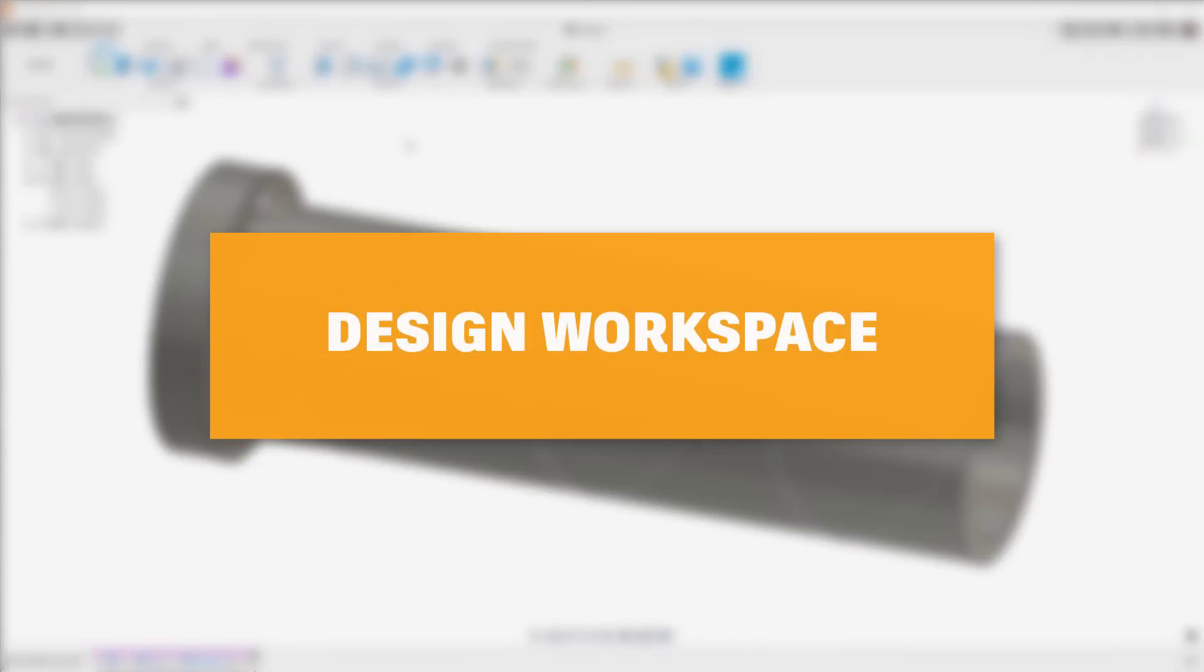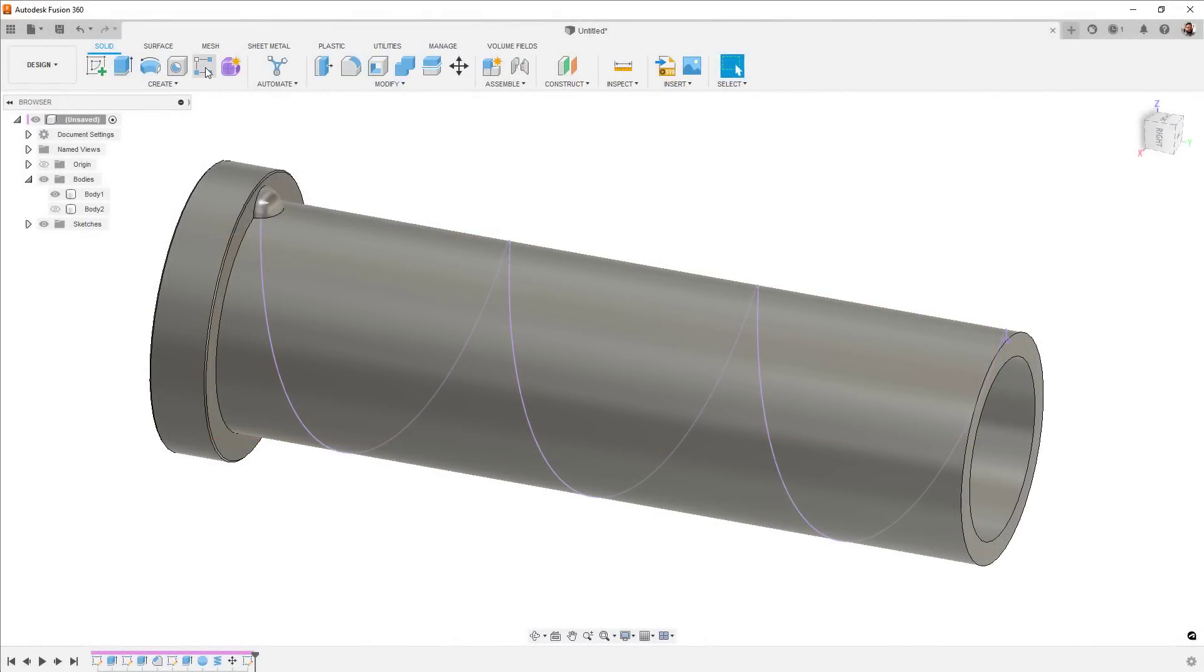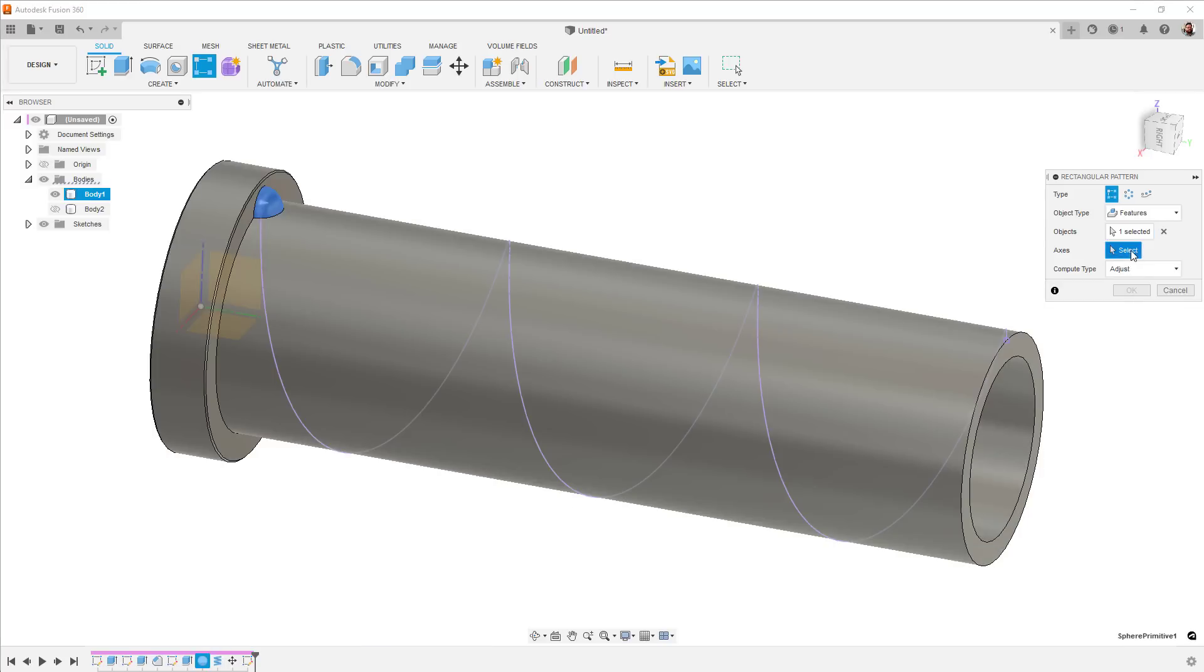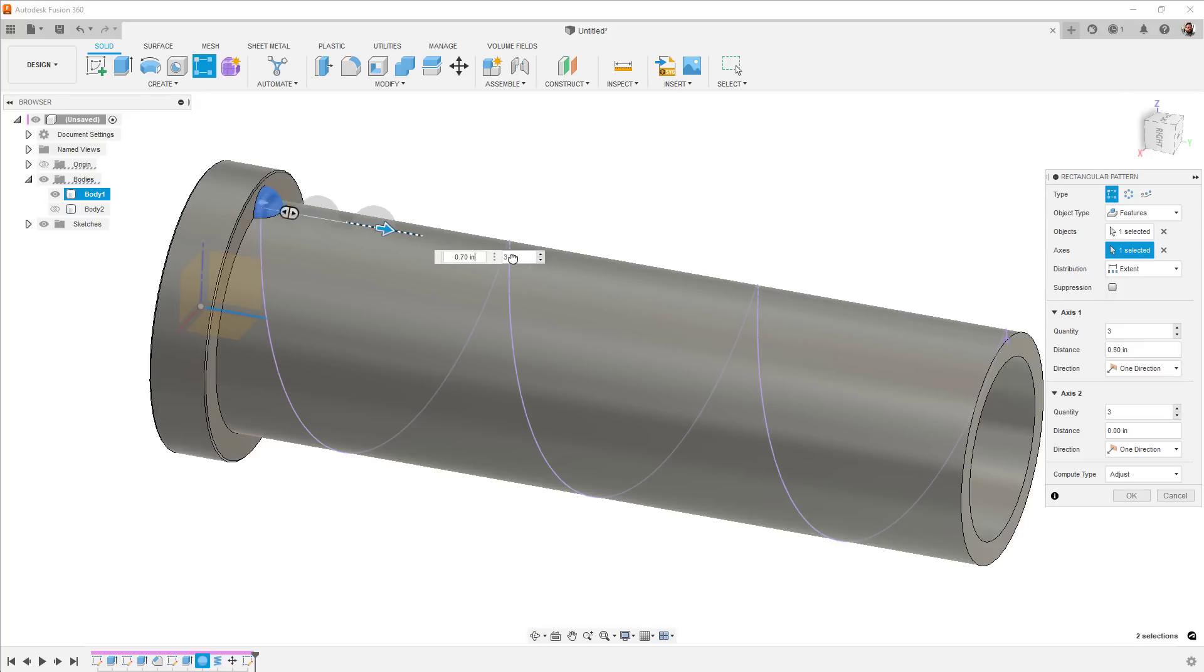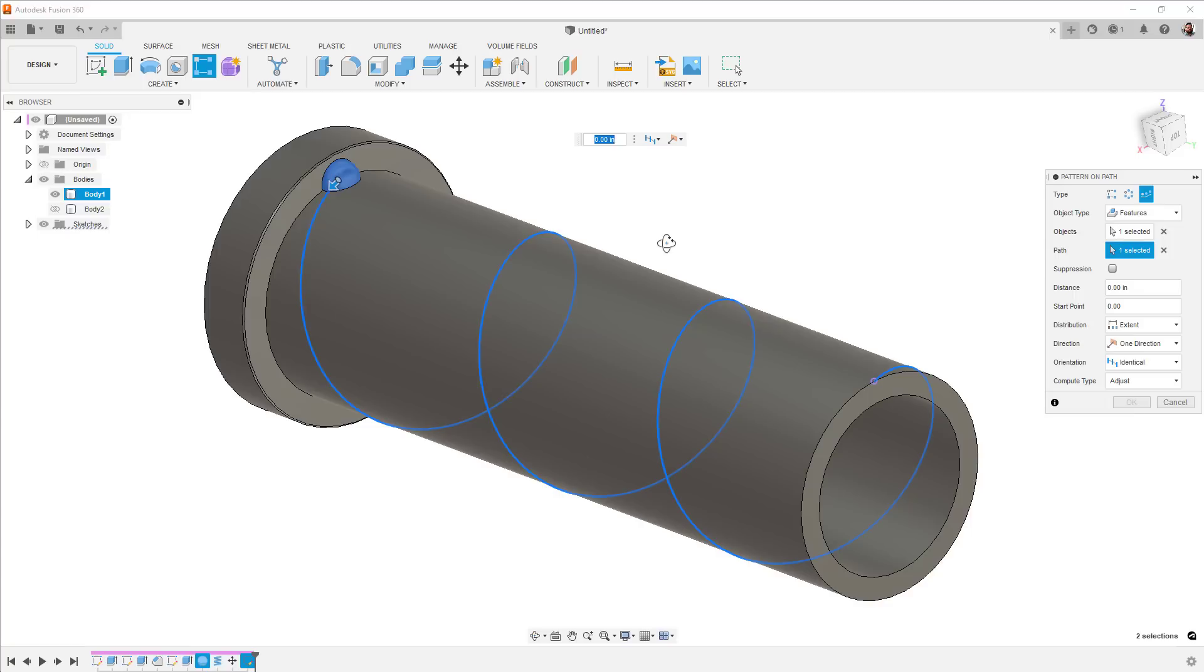We'll start out in the design workspace. First up, we've made a change to the pattern tools. Now, when you invoke any of the pattern commands, you'll get a new type option in the dialog box, which can switch between the three different types of pattern. This means you only need one pattern icon on your toolbar if you're into placing them there.